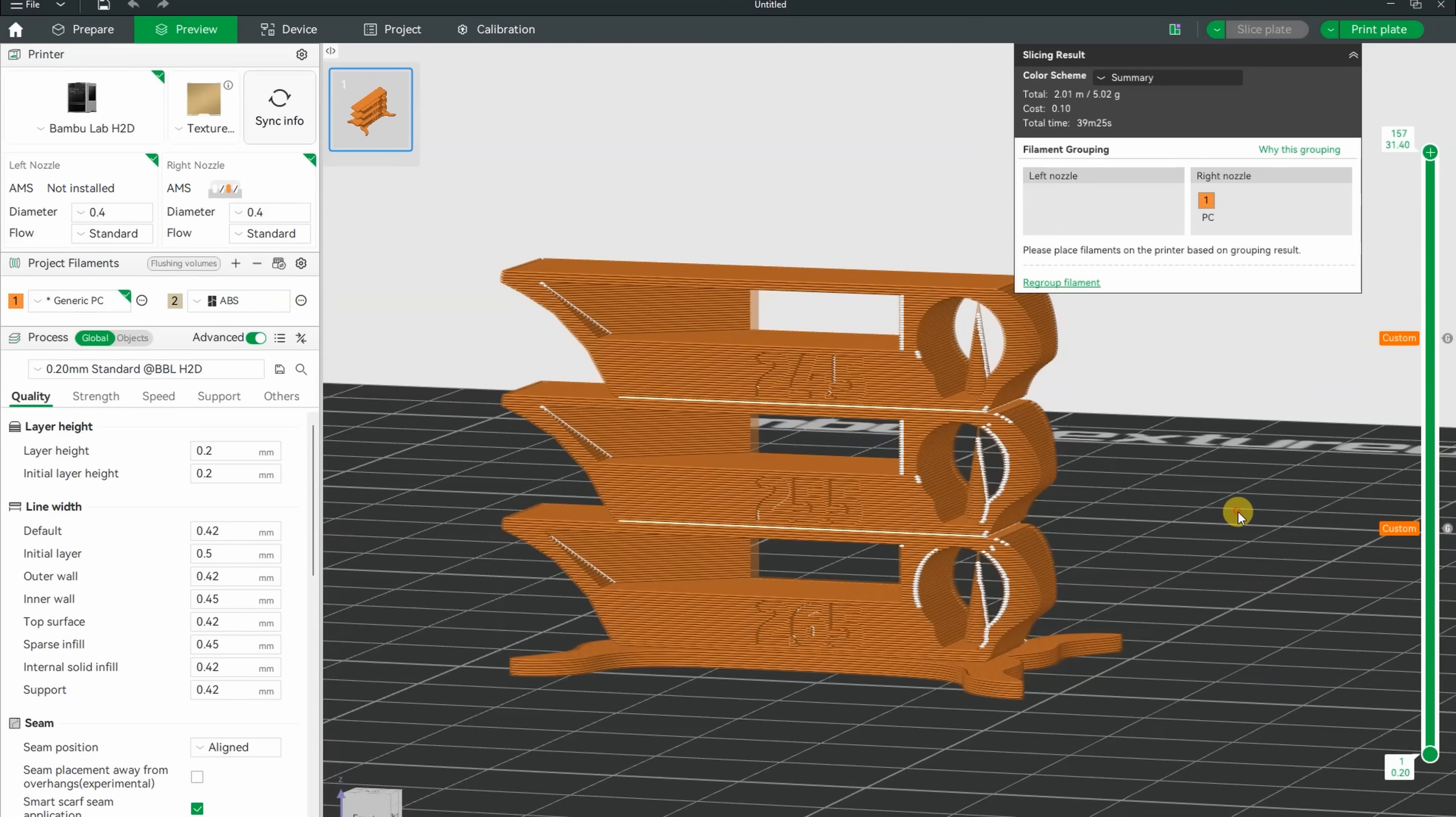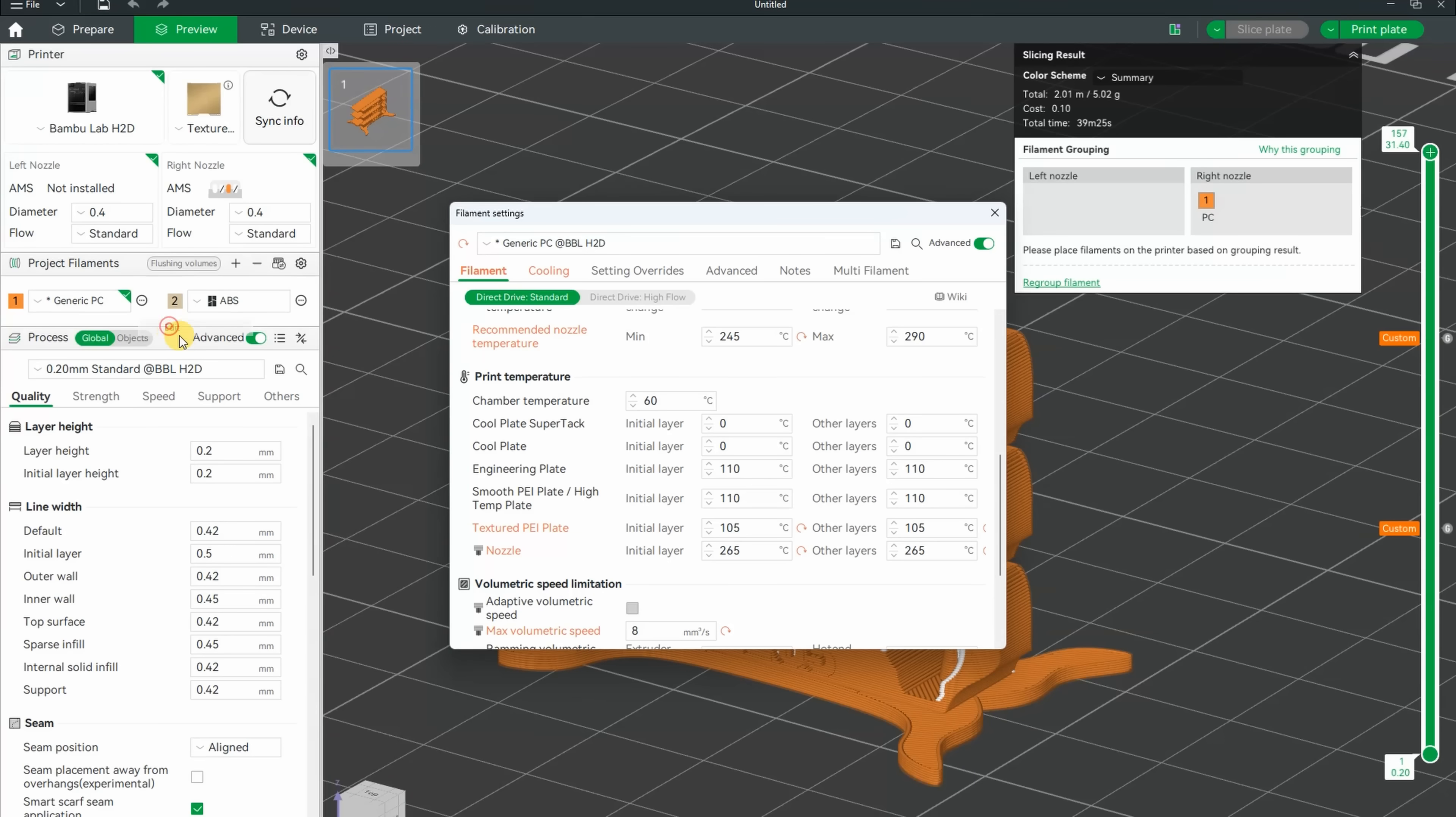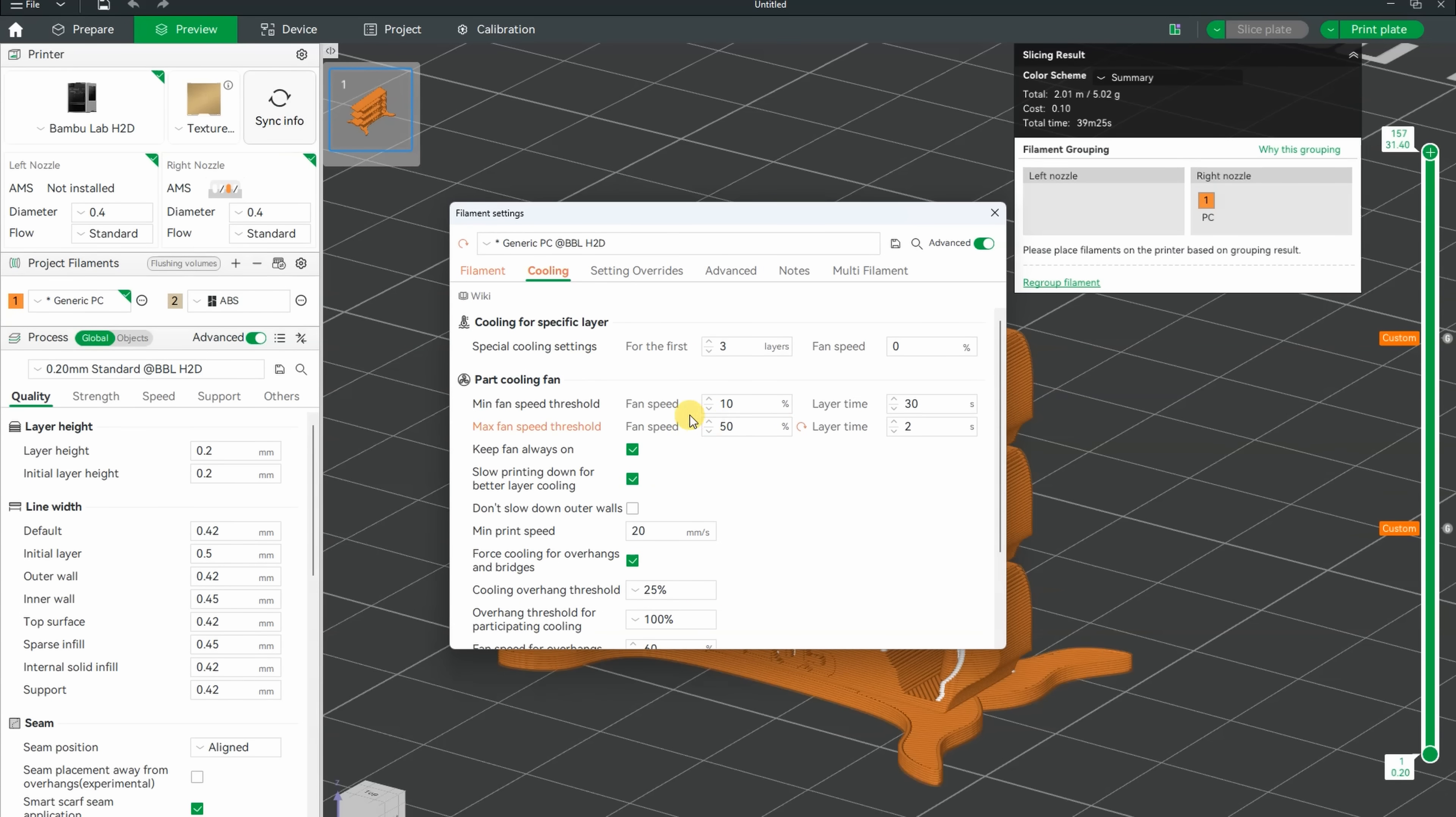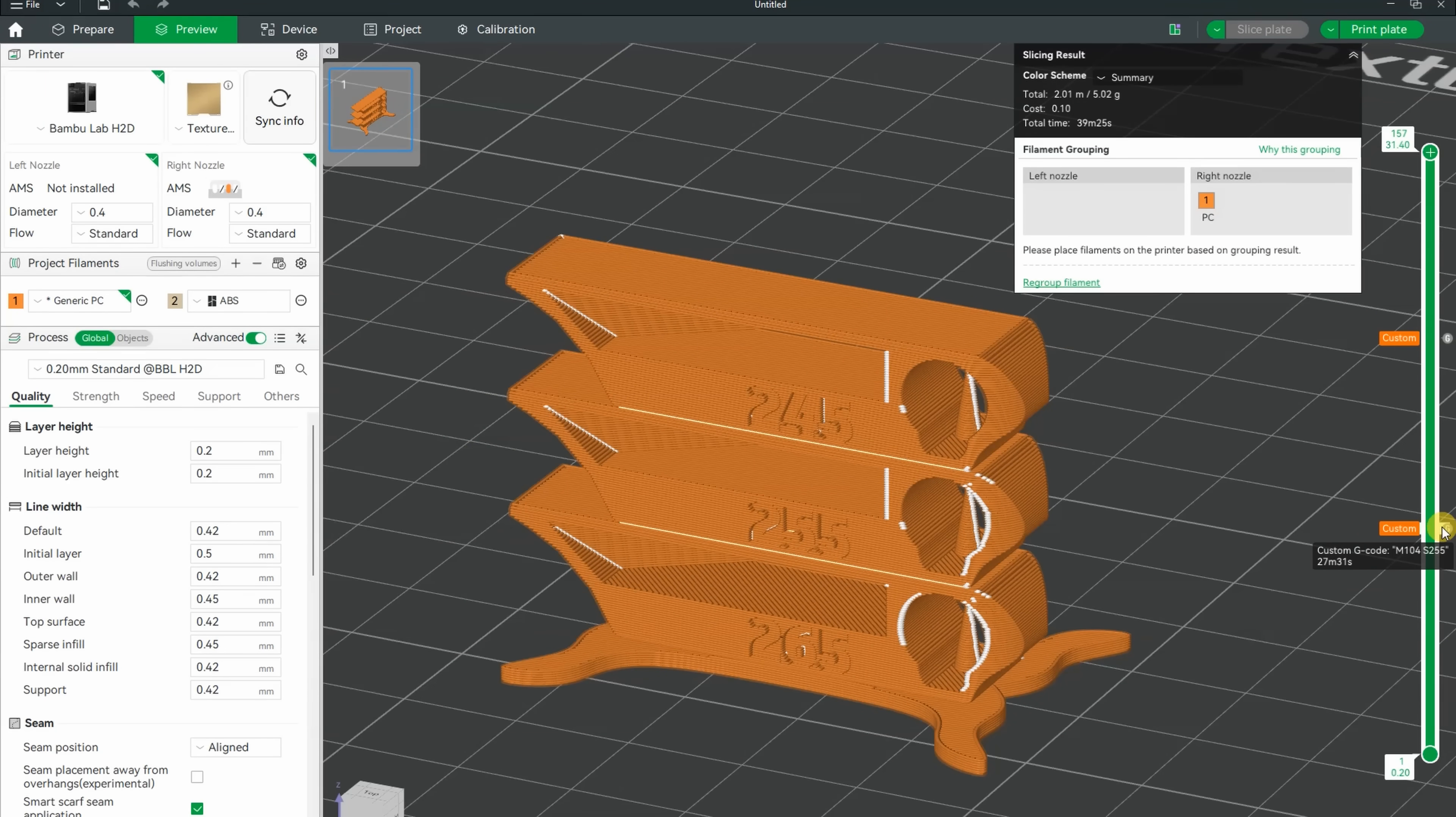I'm starting with the temperature tower from 265 down to 245 degrees Celsius. Generic PC is the default profile, 105 on the bed, 265 the start temperature. And 60 degrees Celsius is the chamber temperature, 8 with the maximum flow. And I even reduced the part cooling from 60 to 50. And I inserted the G-codes to change the temperature on this height.